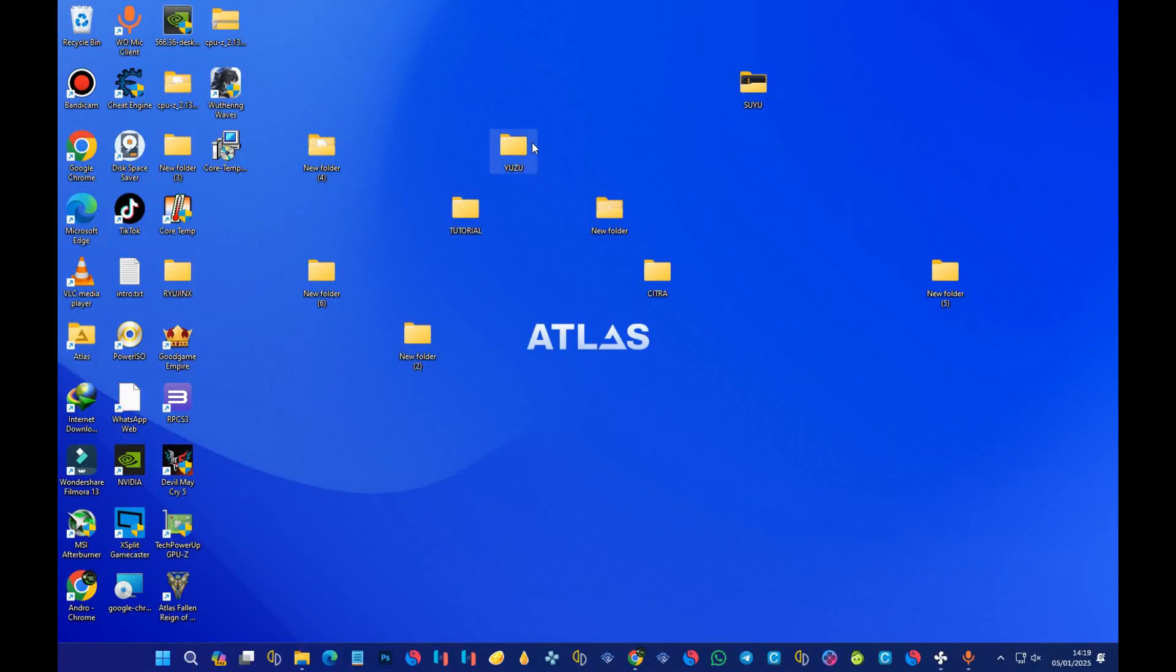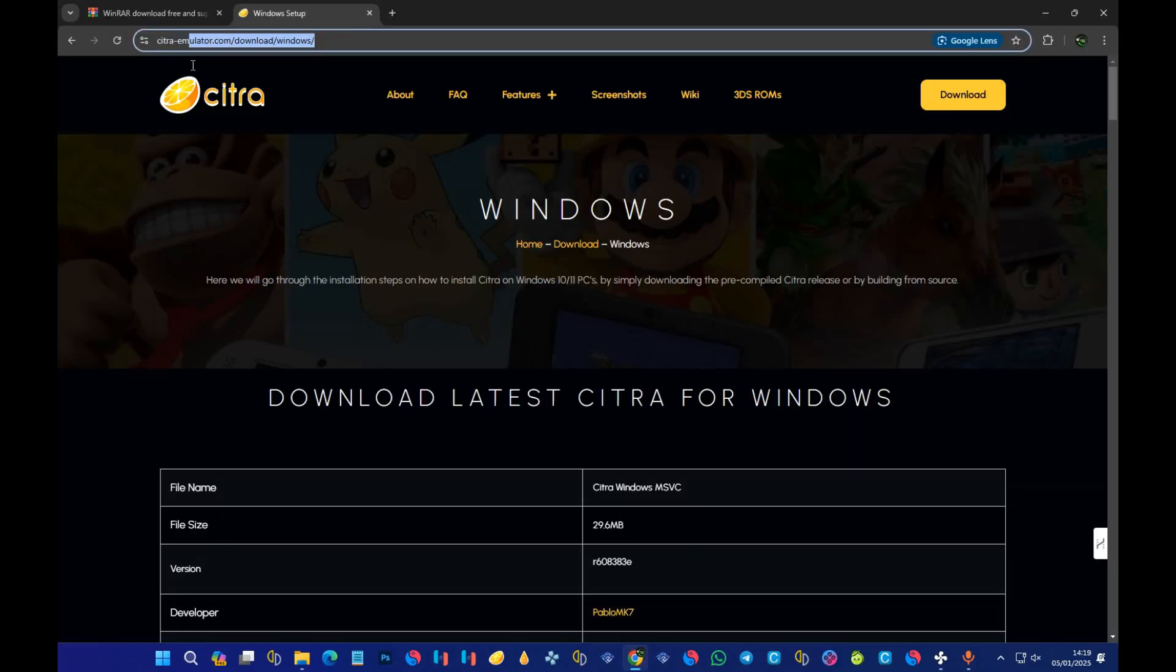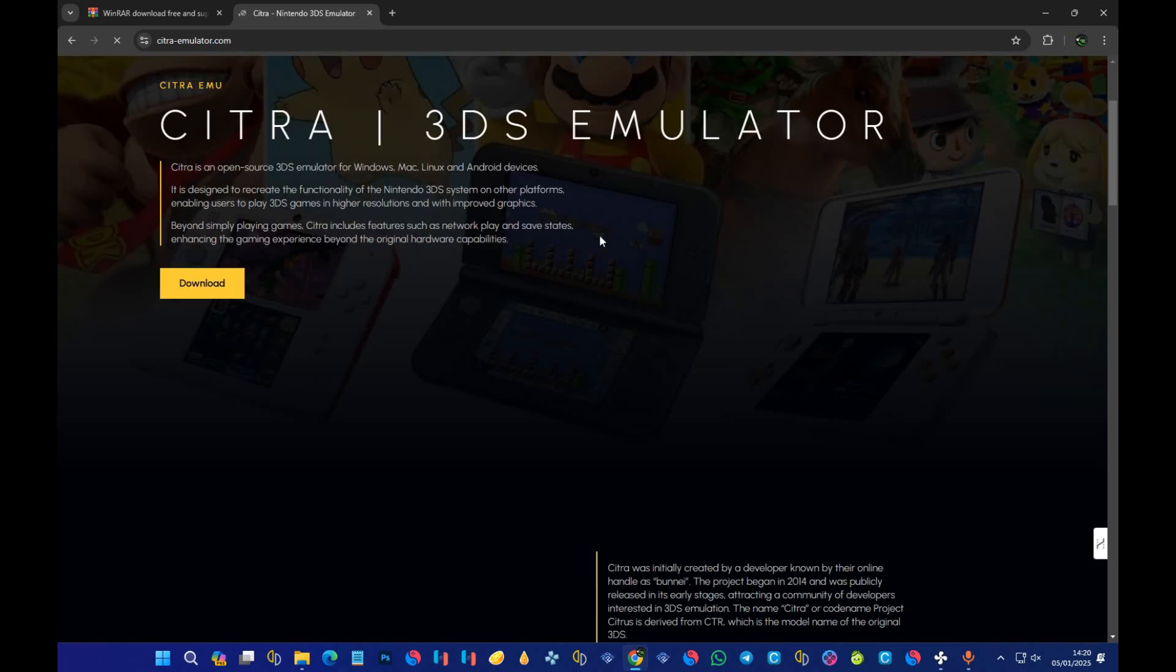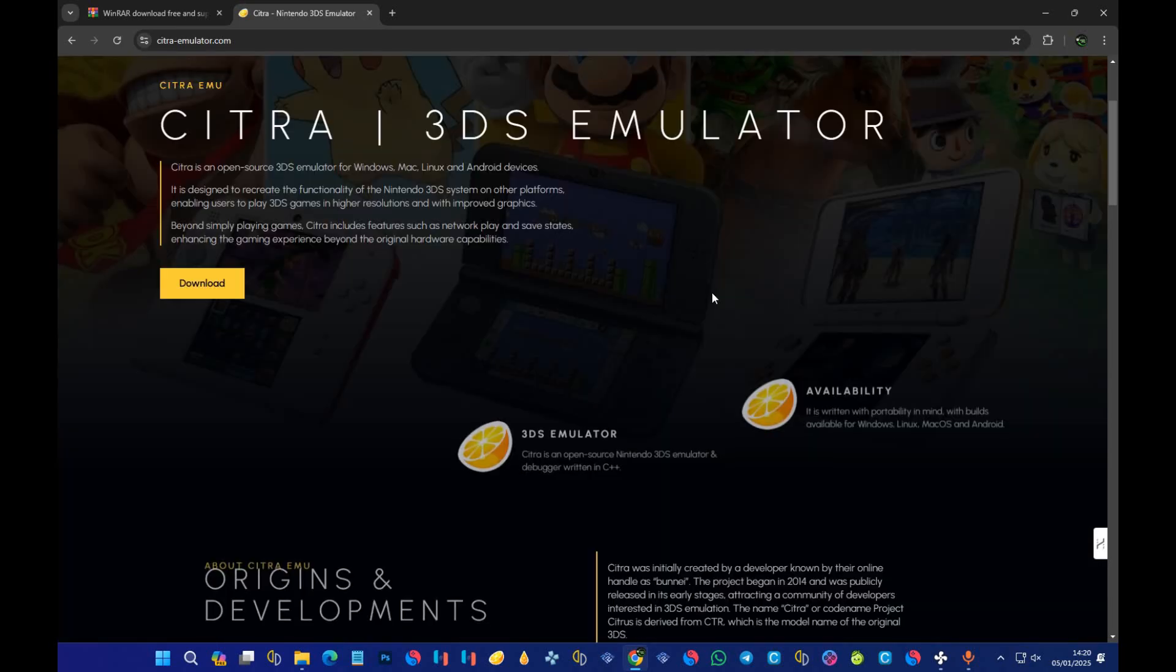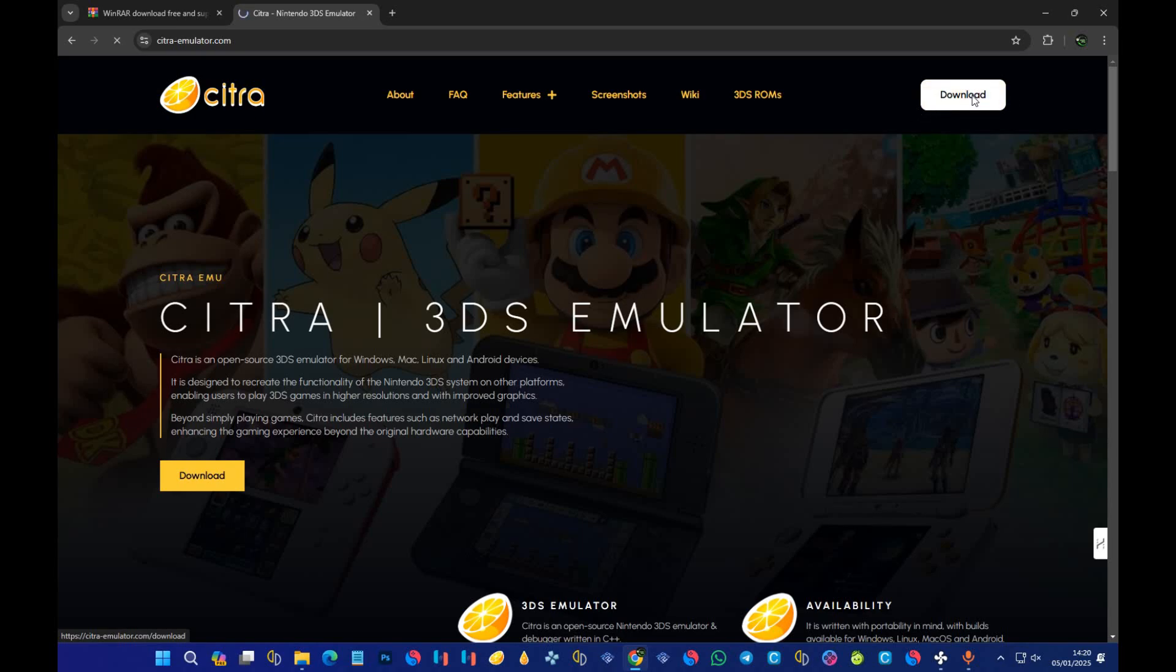Now we are here for downloading and installing the Citra emulator. What you have to do is open your browser and then open this link which says citra-emulator.com. Visit this link and then press on download.